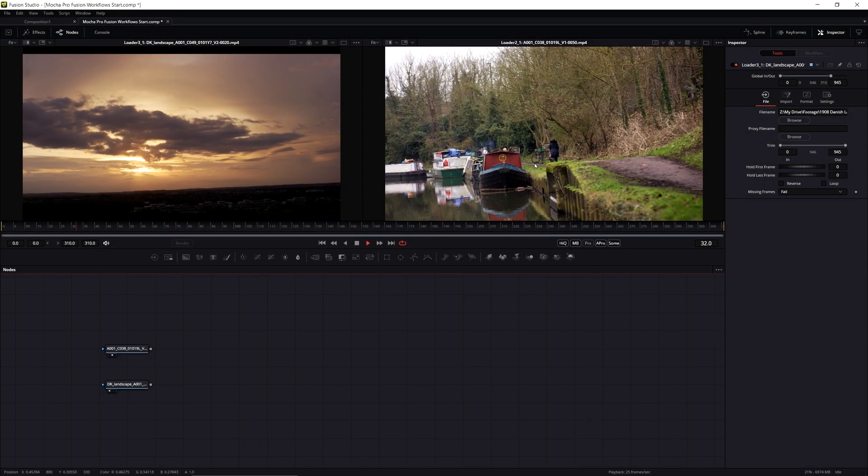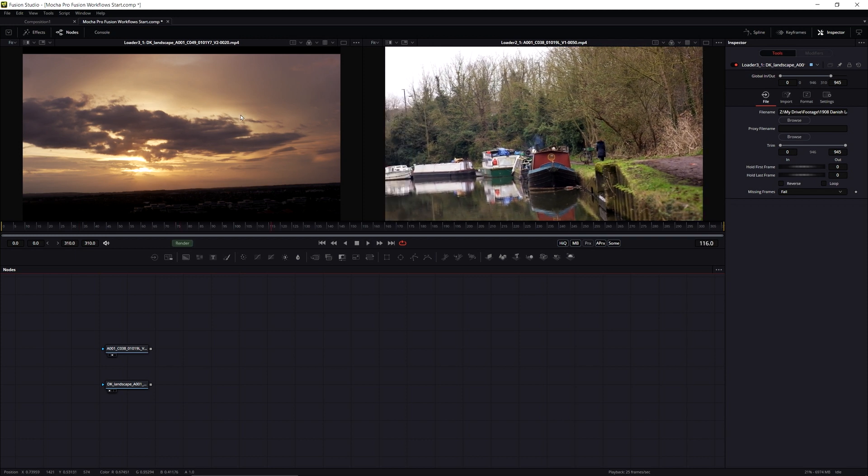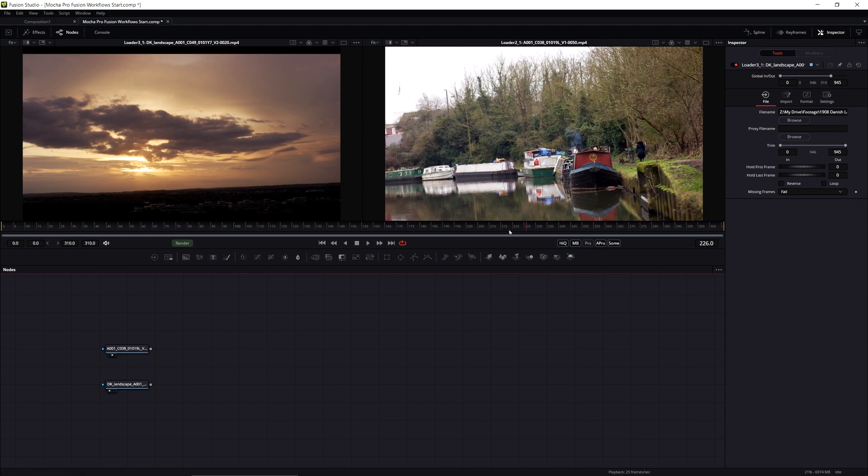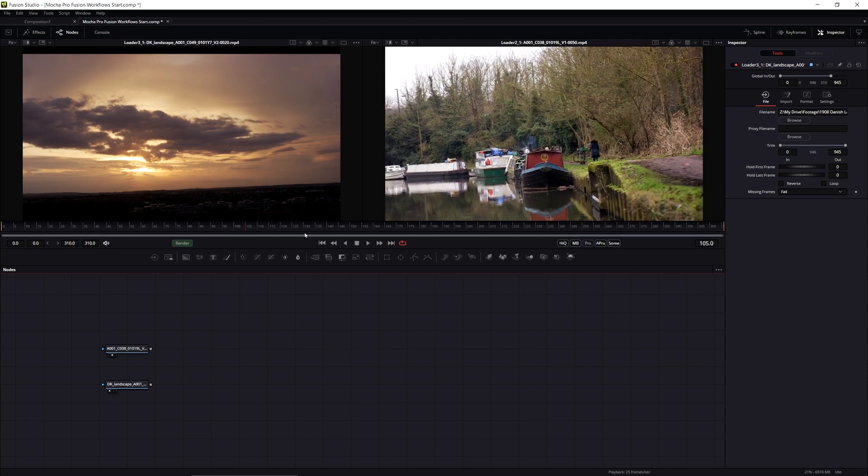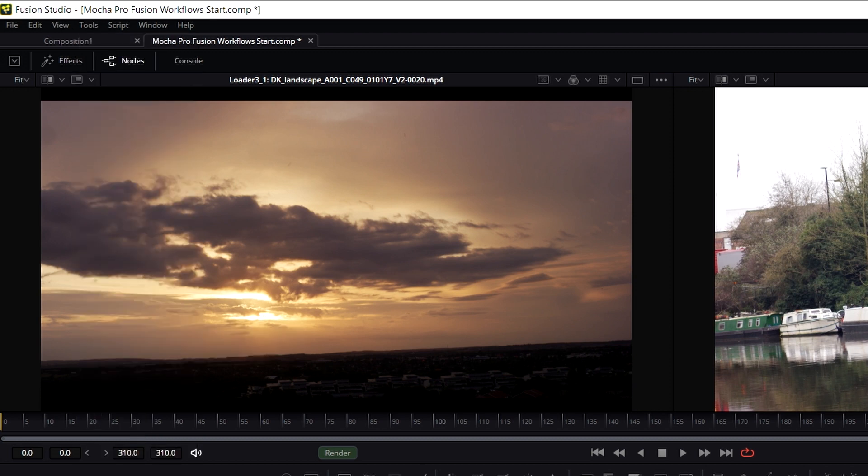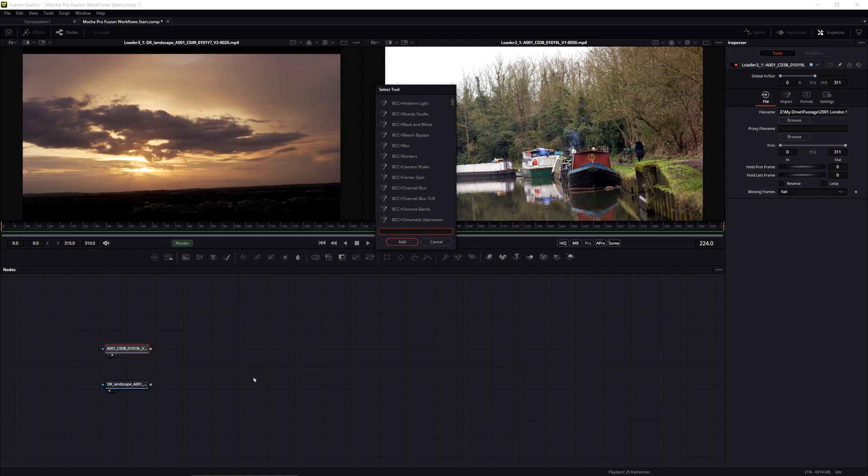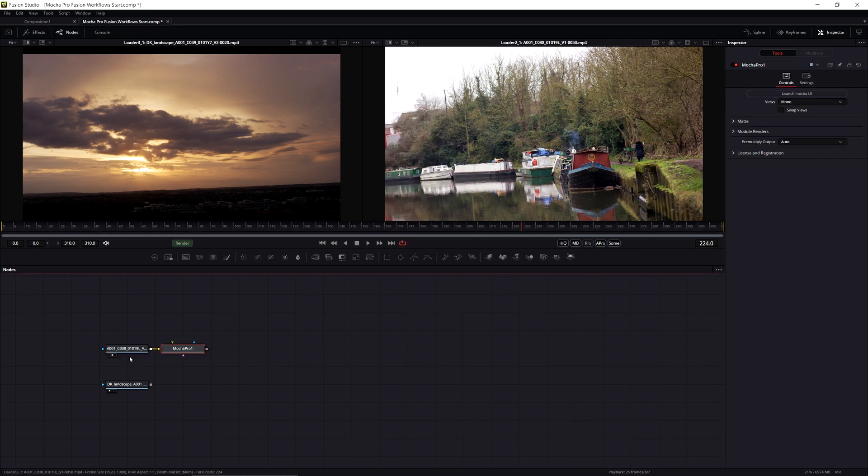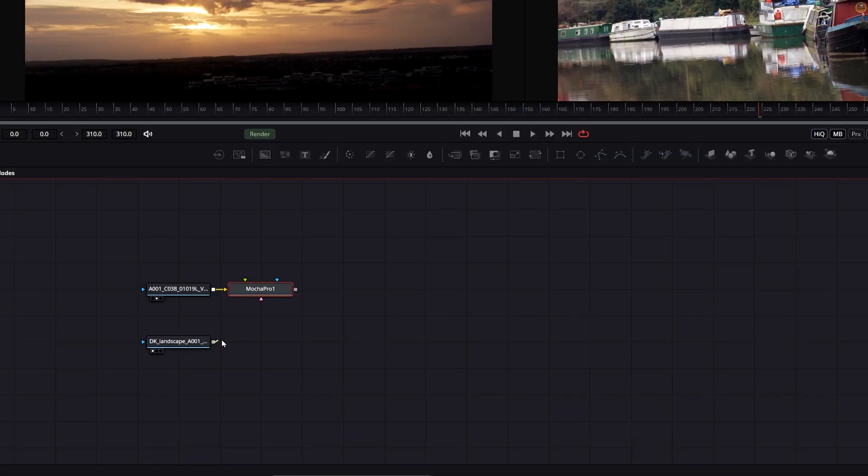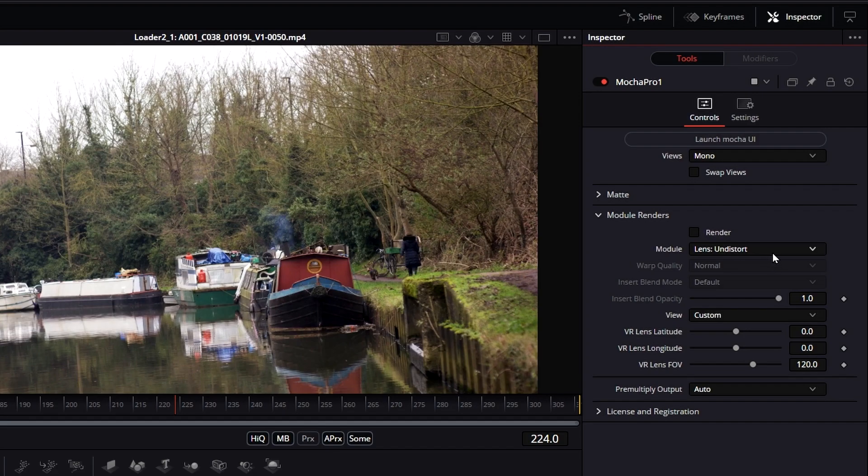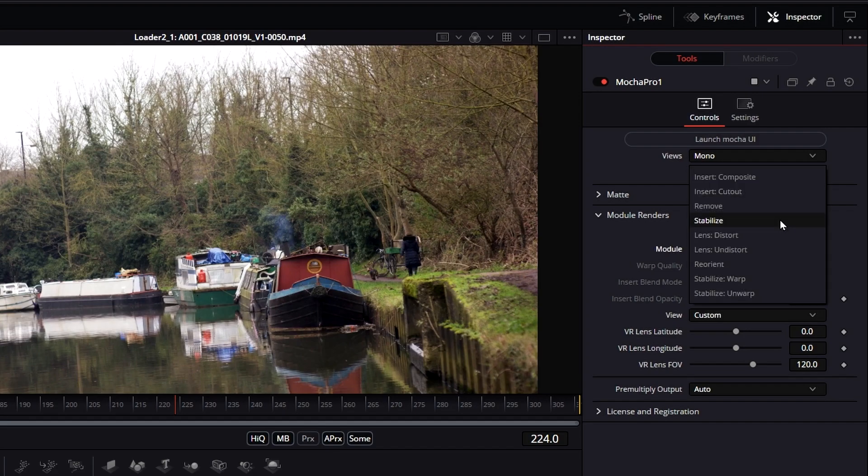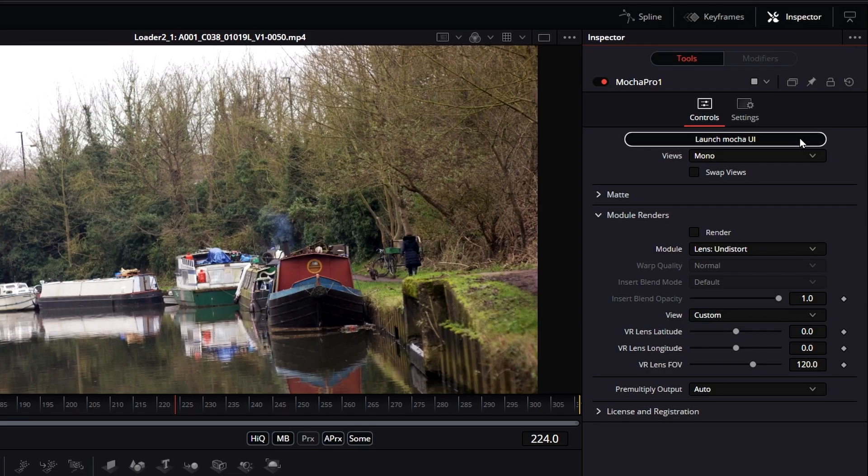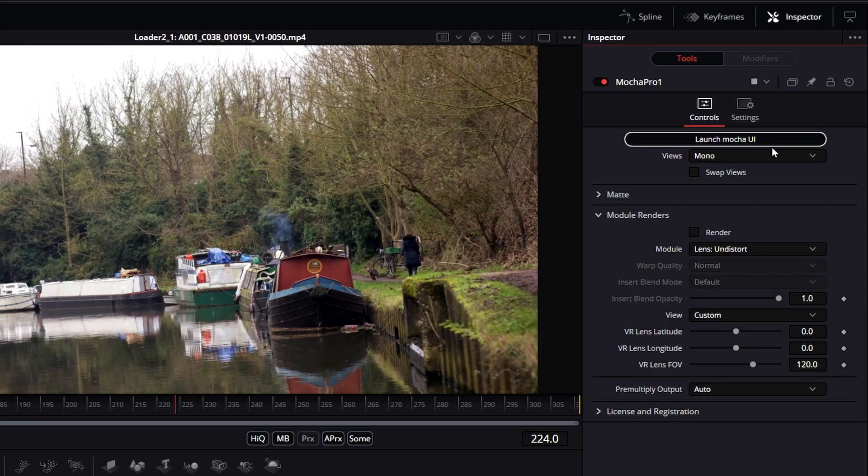So I have my original image over on the right and my sky shot over on the left. I can either come up to my tools and go to Boris FX Mocha and Mocha Pro, or I can use the keyboard shortcut shift space to bring up my tool selection and type in Mocha Pro. Before we come into Mocha Pro, I'm just going to take my background layer and pipe that into my insert, even though I'm not going to be using the Mocha Pro insert module render. Let's launch Mocha.